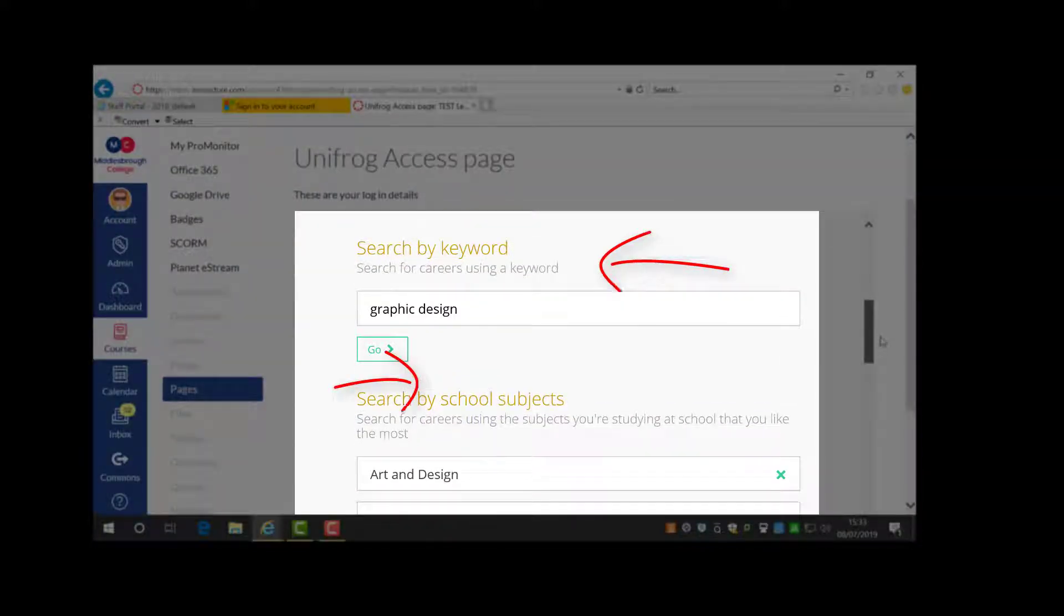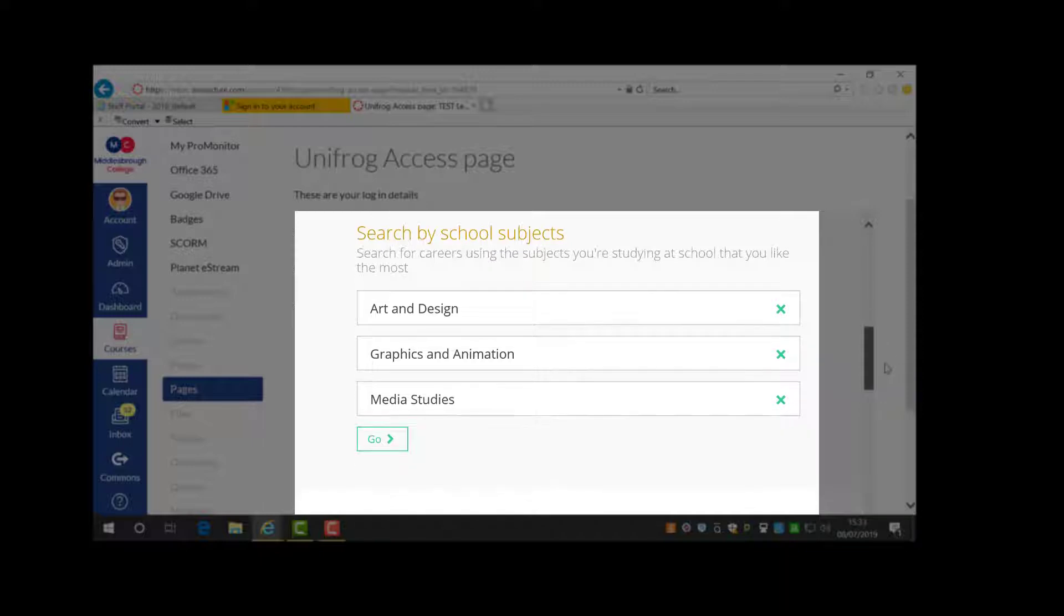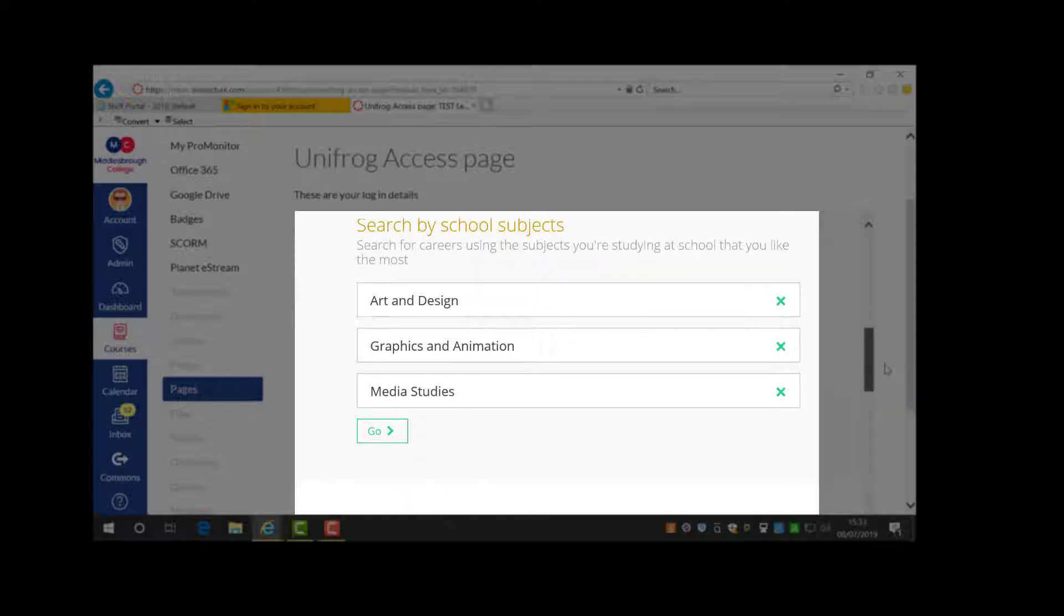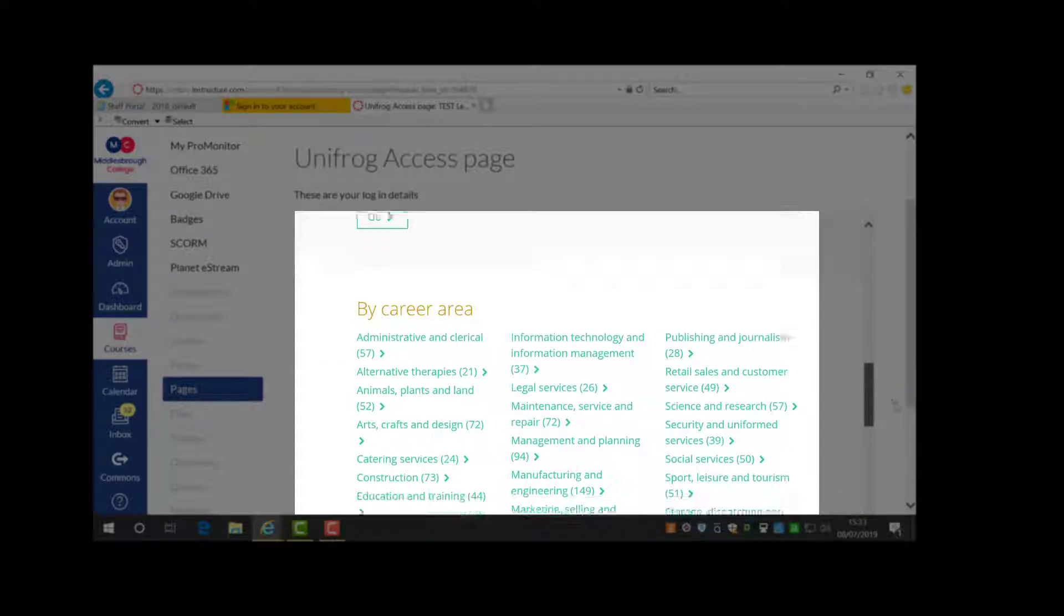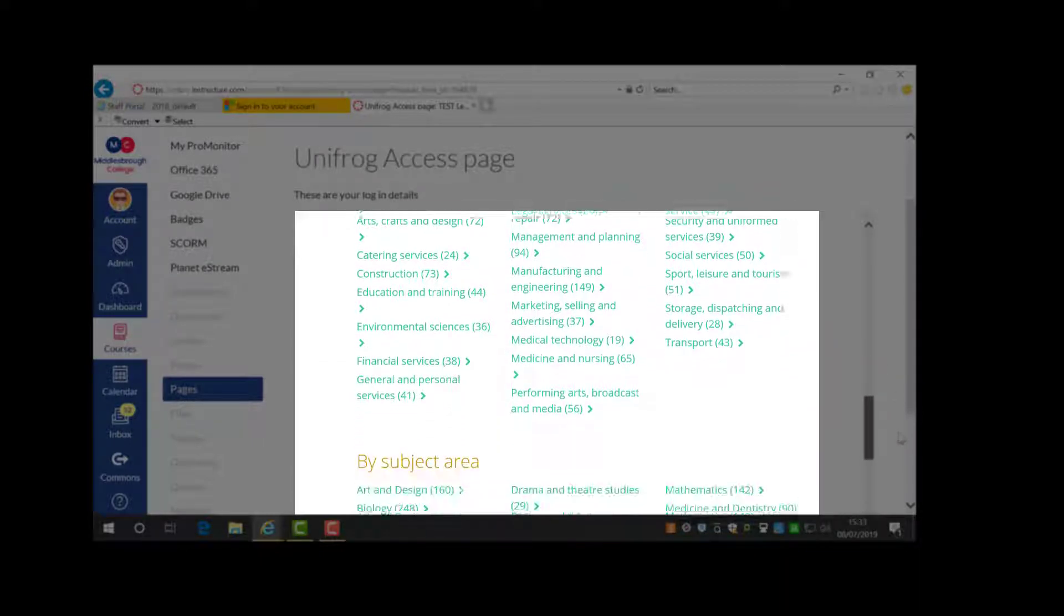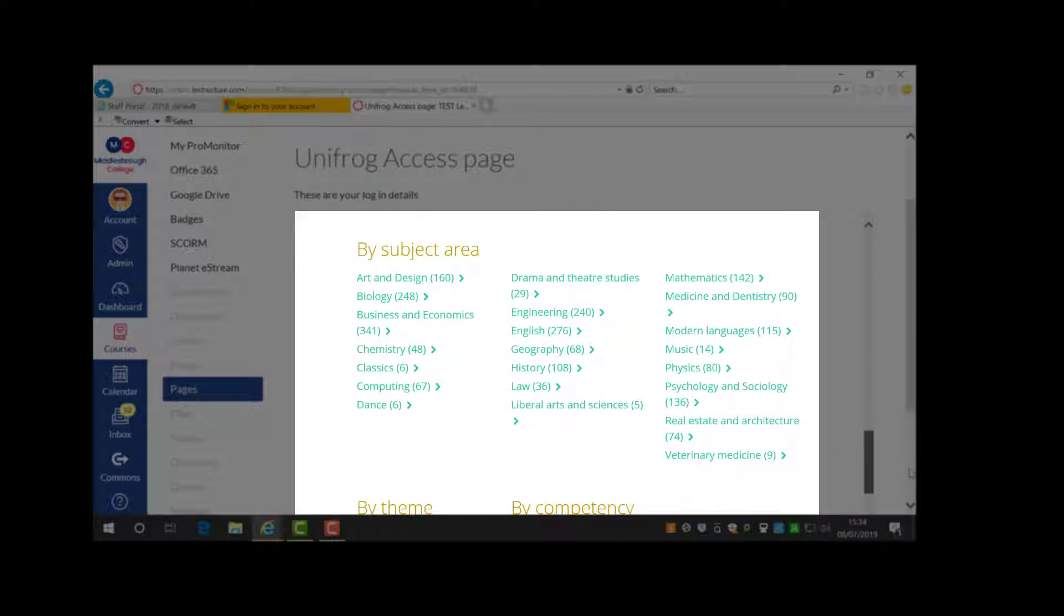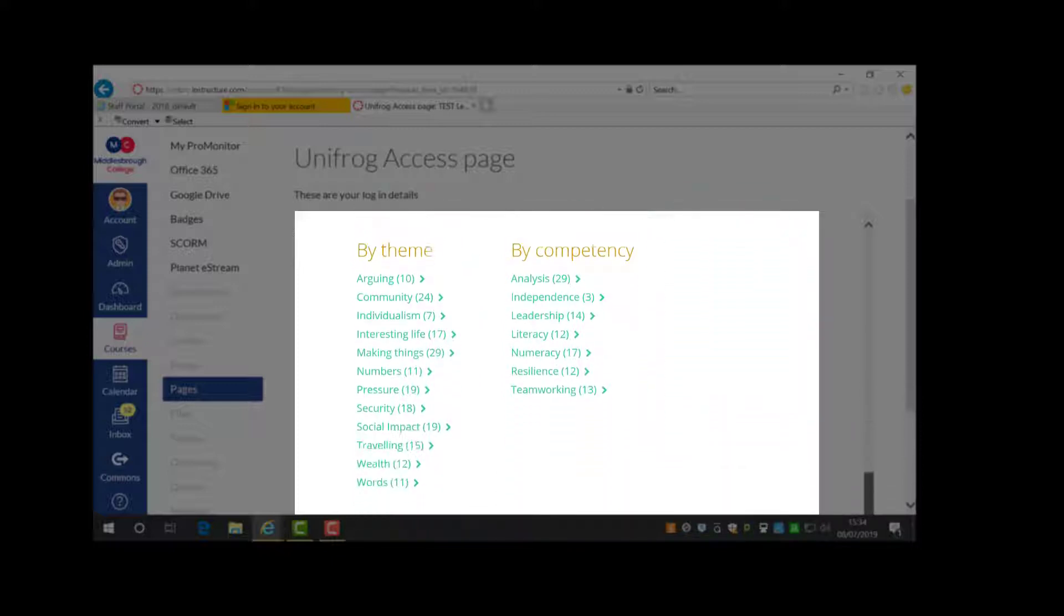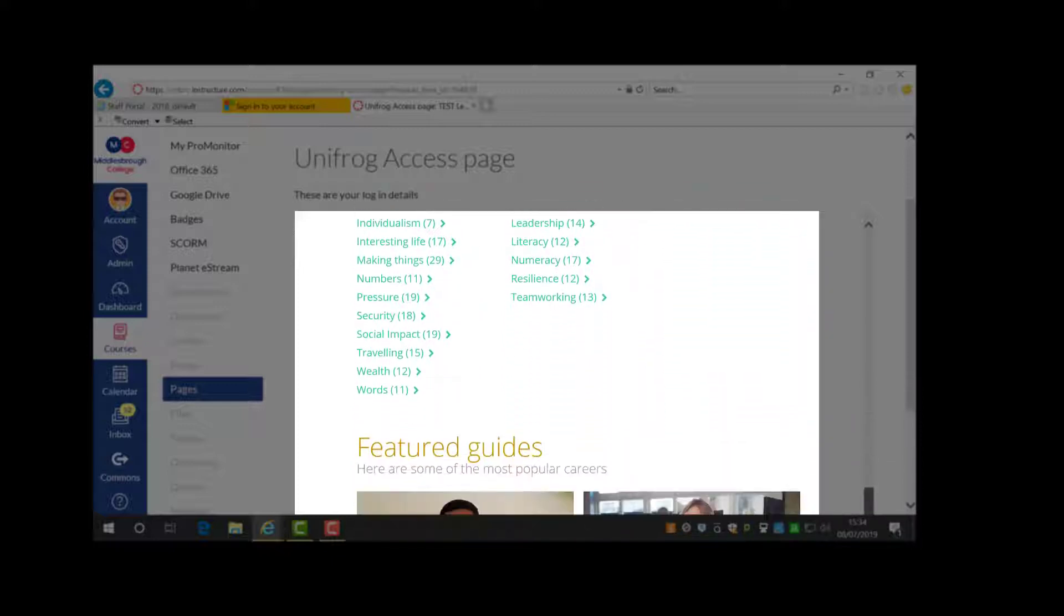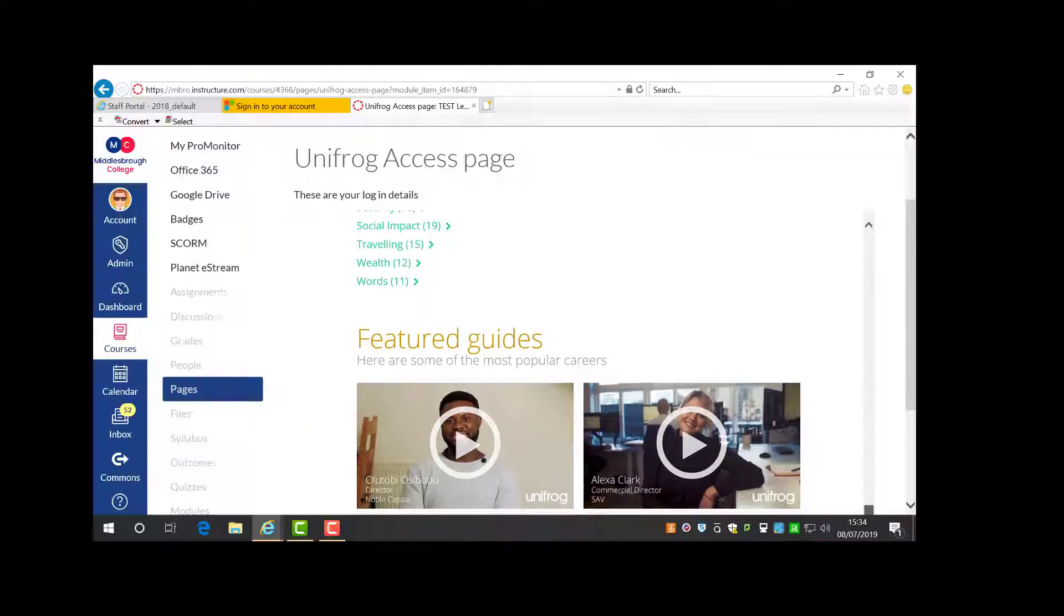Moving down the page you will see a search by career area, by subject area, by theme or competency. Take the time to explore them.